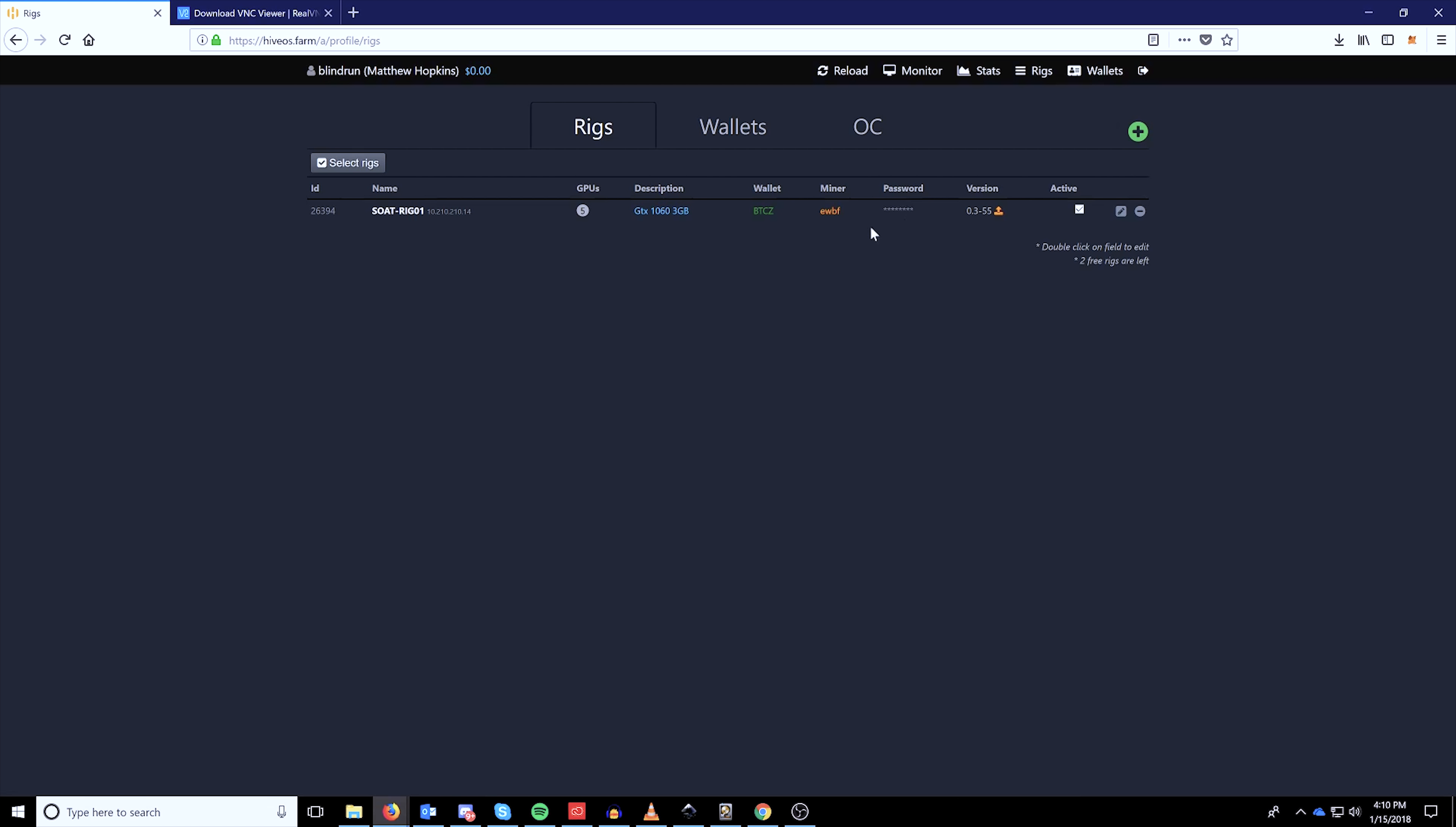You can also find this on your rigs list as well. And once you've configured your rig ID and password on your miner, you can come back to the web GUI to monitor the rest of your stuff.